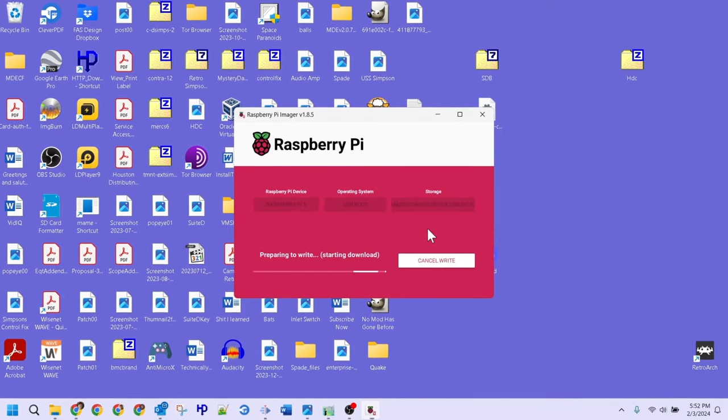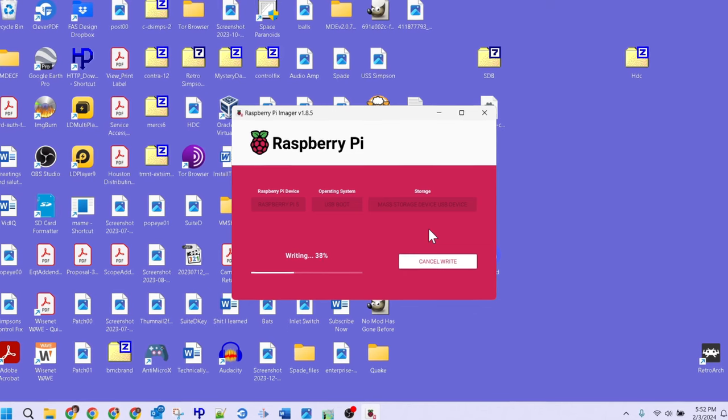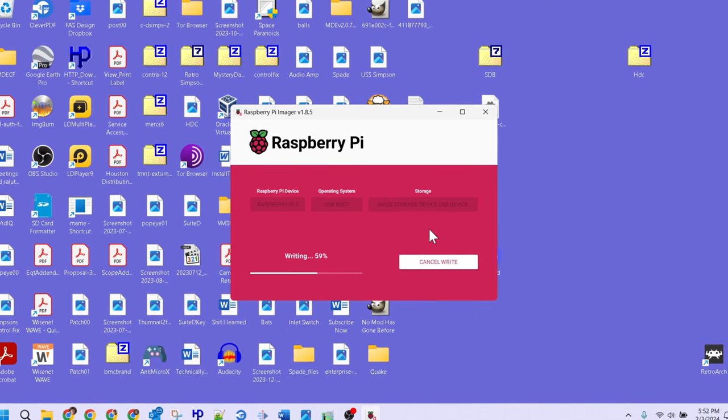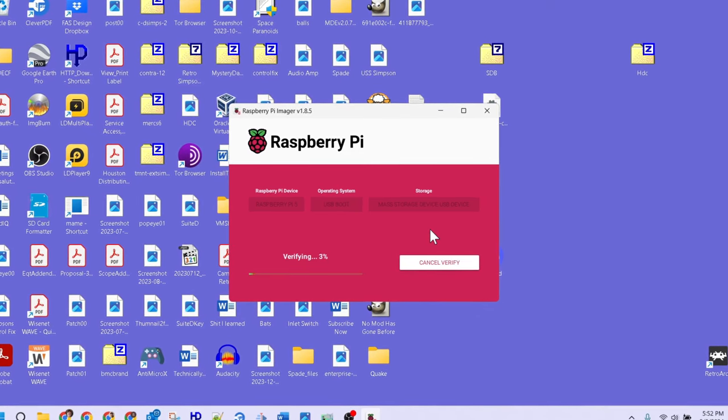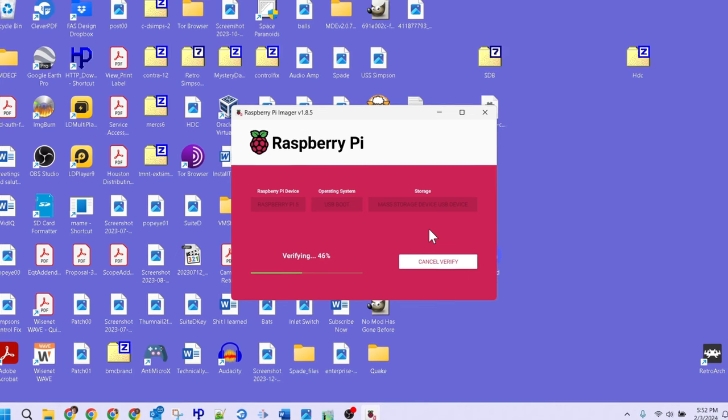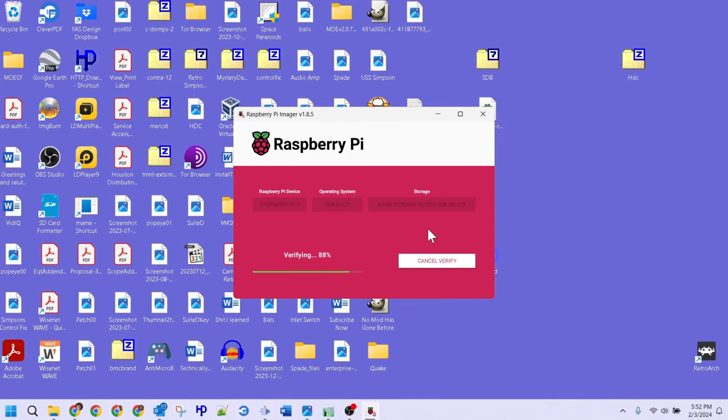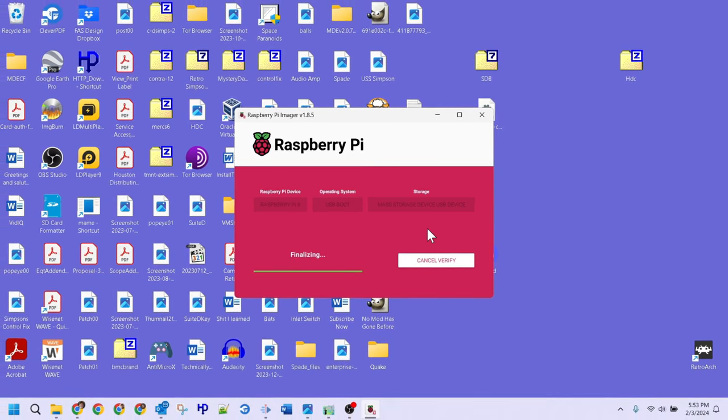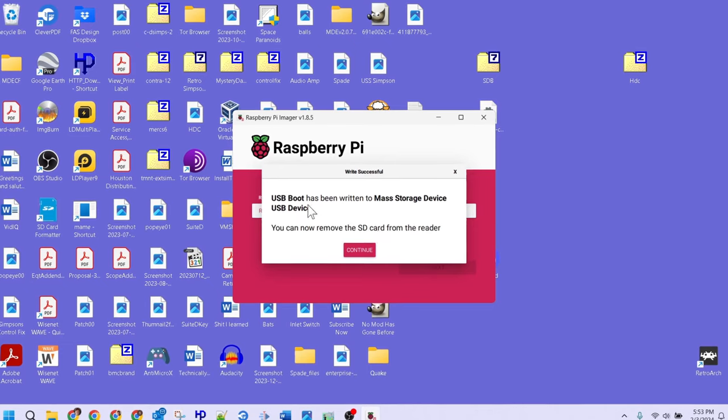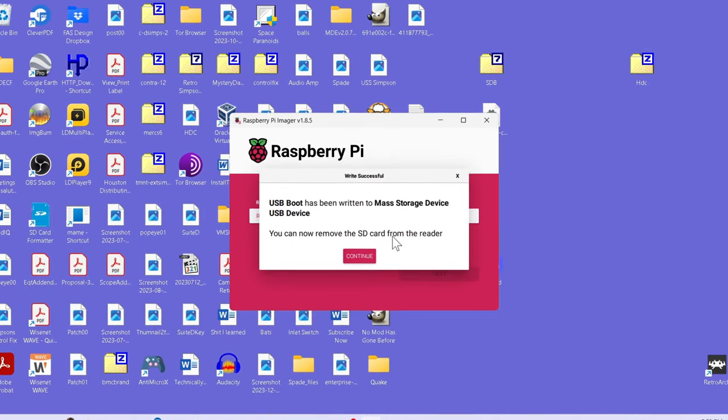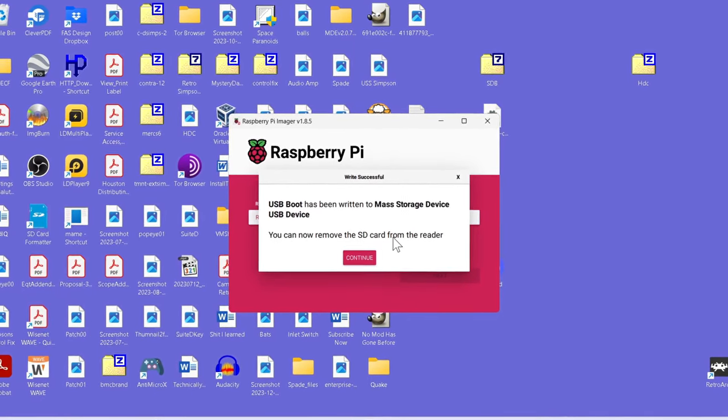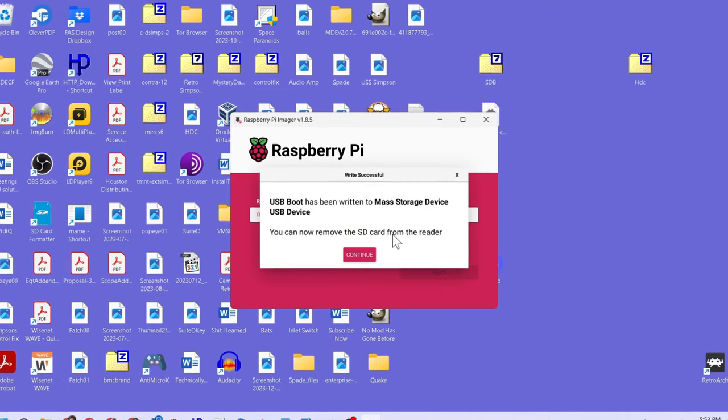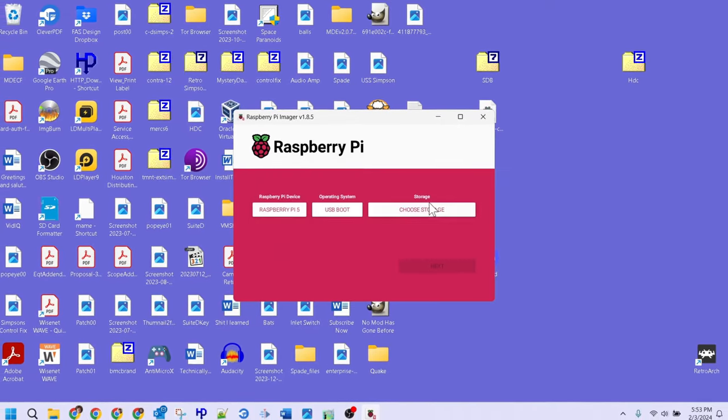The process of preparing the SD card took my computer less than a minute. This includes writing the data and verifying it afterward. I'll be speeding this part up to help save us all some time. Once the firmware software is done being written to the SD card, we'll get a pop-up message that tells us that our write was successful, and we can now remove the SD card from the reader.